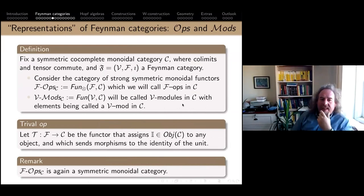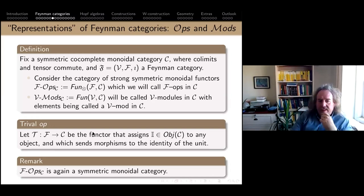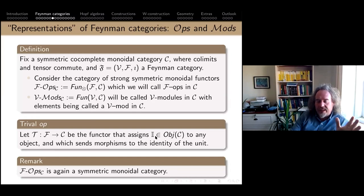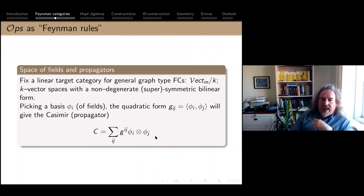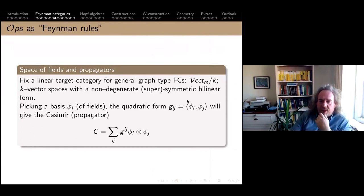Representations are functors. I can take functors on the Feynman category itself and restrict to elementary objects — I call those ops and modules. There is always a trivial functor where I send everything to the monoidal unit: mapping everything to a point in the set-theoretic case, or to k in the vector space case. For a graphical category, I think of representations as giving Feynman rules.